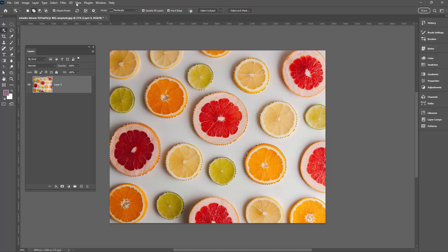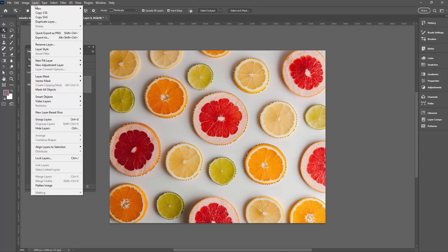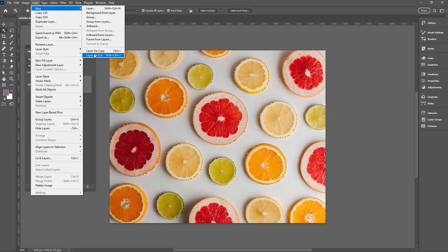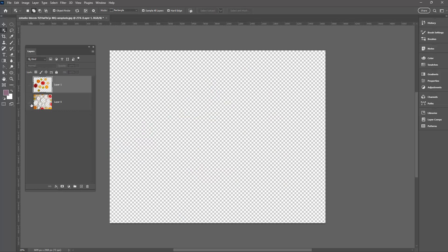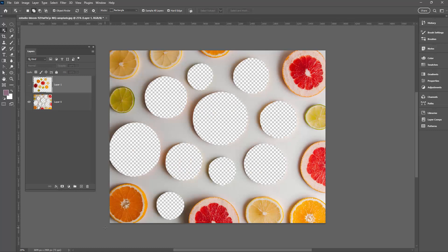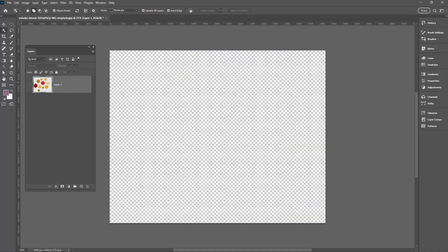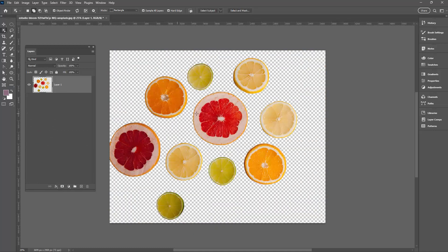With them selected I can come up here and choose Layer > New Layer Via Cut. The reason I'm using Layer Via Cut is that it puts them on a separate layer, which is just going to be easier to work with. Let's double check that we haven't left anything behind — there's nothing here of any value so I can trash that. But it would be helpful to get these elements on their own separate layers, so let's go and do that.